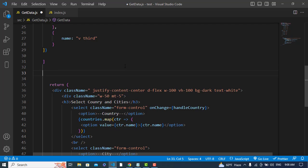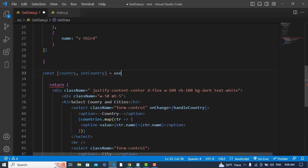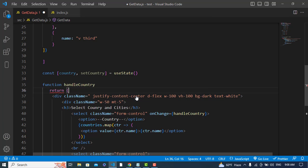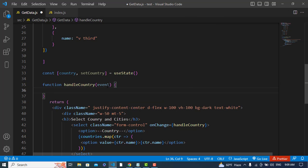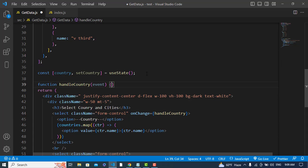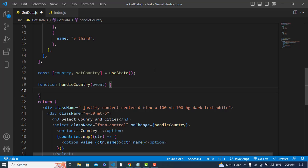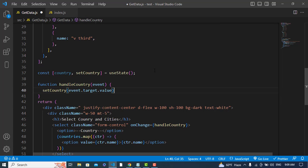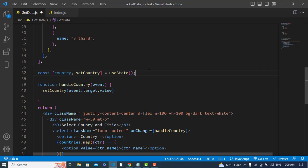Let's create a variable: country, equal to useState. Now I'll create a function — handleCountry — which receives an event. I'll format the document. In this function I will set the country using event.target.value.